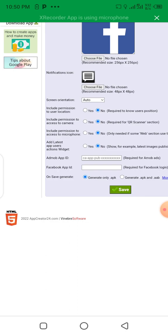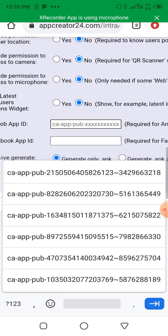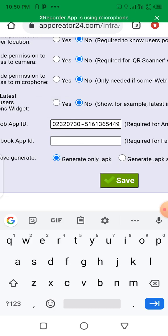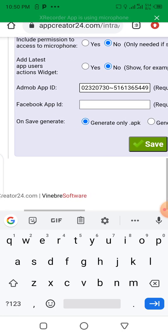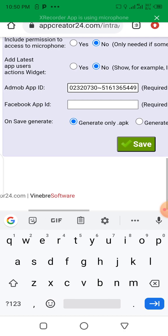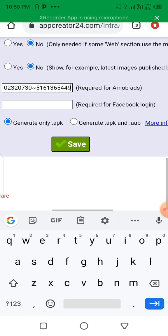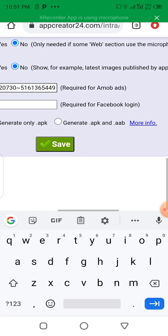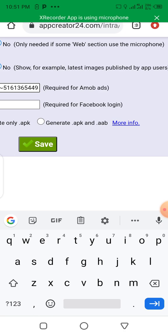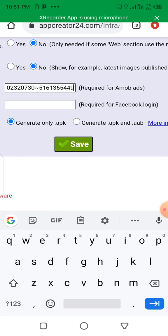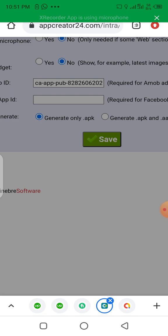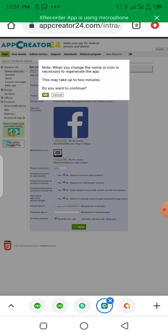I have copied the App ID — let's paste it here. Before we click Save, be careful and look at the buttons at the bottom. You can see 'Save', 'Generate Only APK' if you want to install it on an Android phone, and 'Generate APK and AAB' — AAB is the version you can publish on Google Play Store. We are not publishing to Google Play Store right now, so let's click Save.